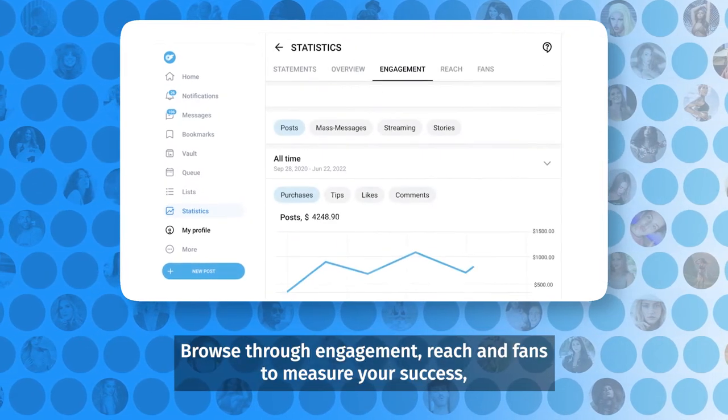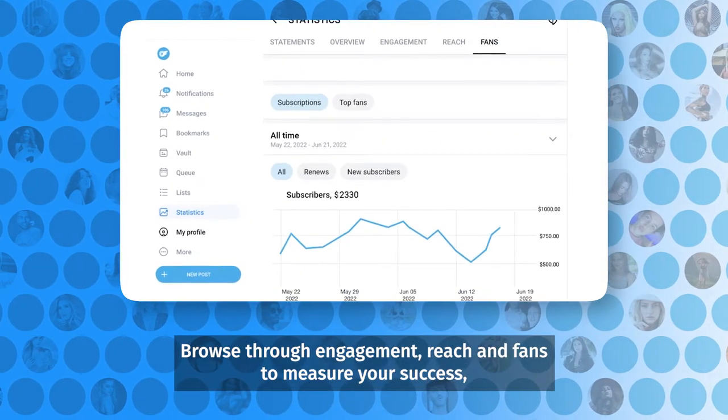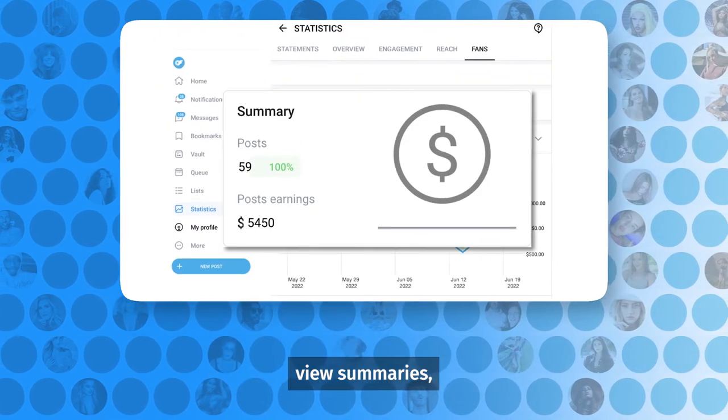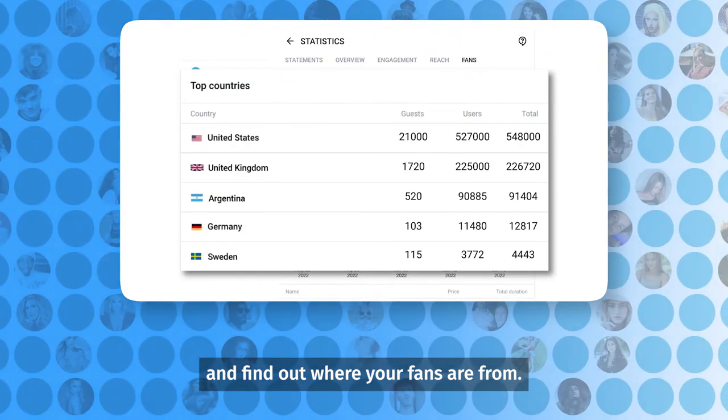Browse through engagement, reach, and fans to measure your success, view summaries, and find out where your fans are from.